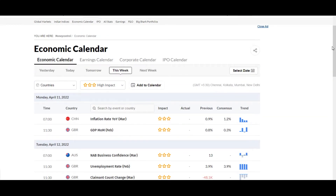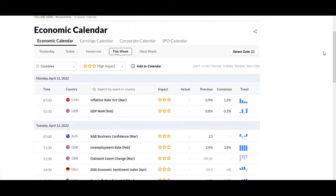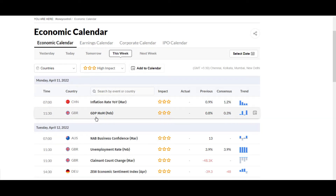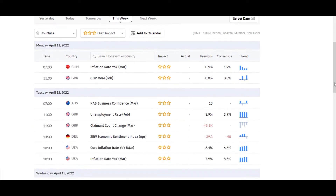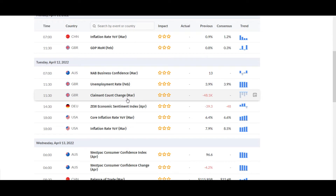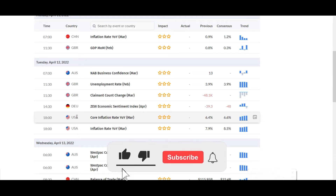Let's look at the high-impact economic calendar events from 11th to 14th April 2022. On Monday April 11th, two important events: China inflation rate at 7 AM IST, and UK GDP month-on-month at 11:30 AM. On Tuesday April 12th: NAB business confidence for March, unemployment rate for February, and the ZEW economic sentiment index, along with core inflation rate year-on-year and inflation rate — these last two occurring during evening IST hours.